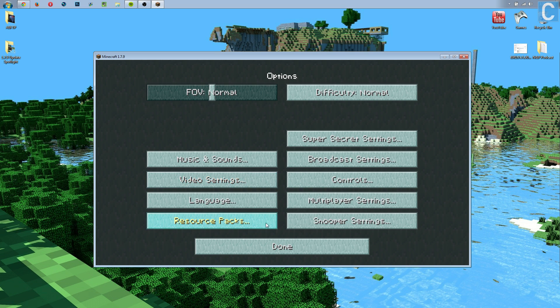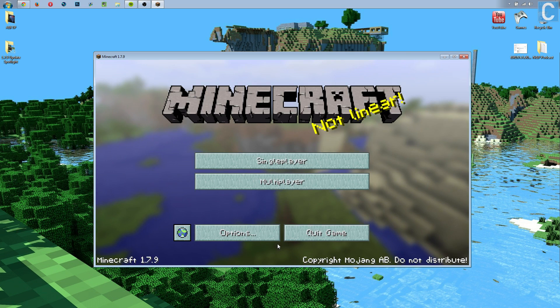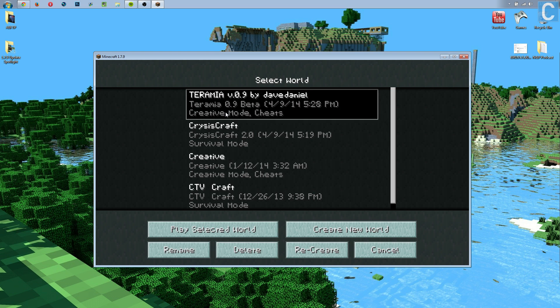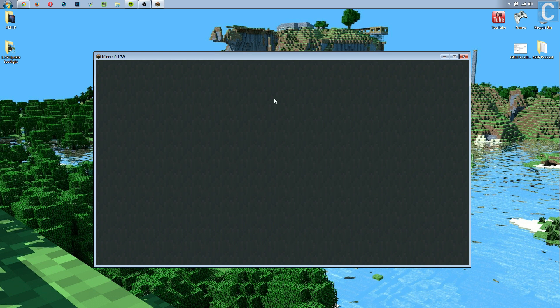And as you can see, it changes everything. Once you've done that, you can go into single player, multiplayer, wherever you want to go. In this case, I'm going to go into single player just to show you guys that this texture pack did work.